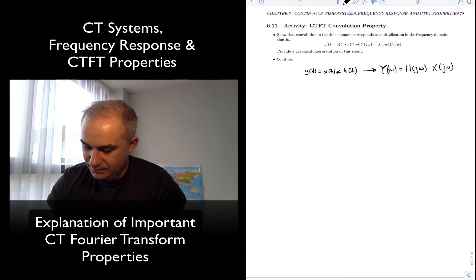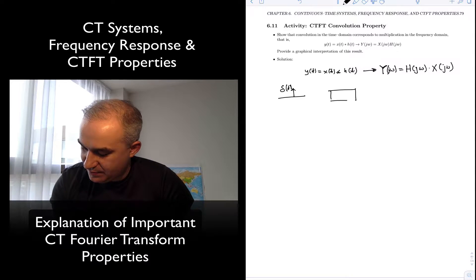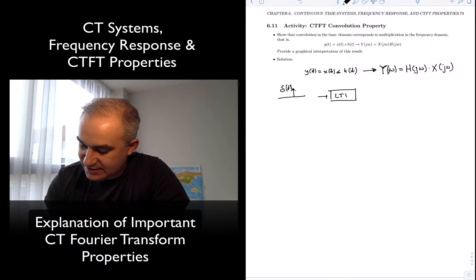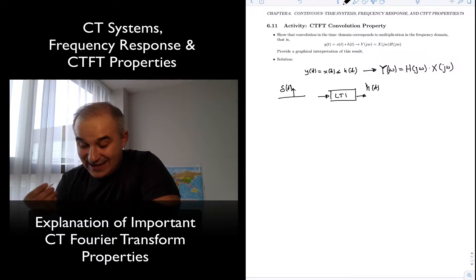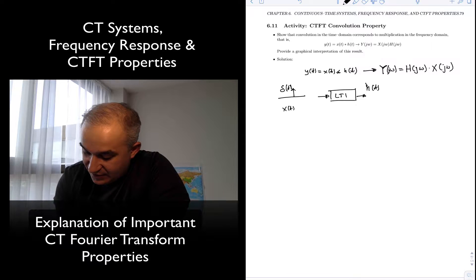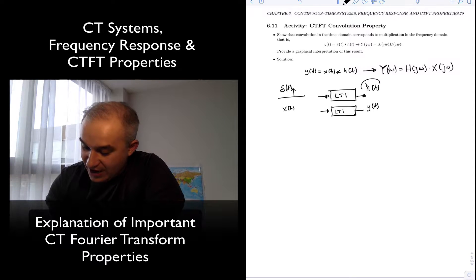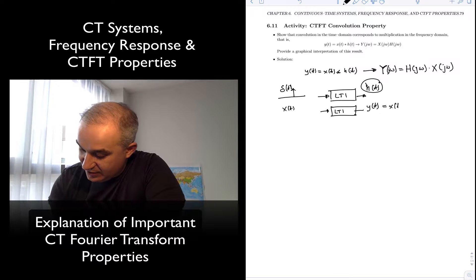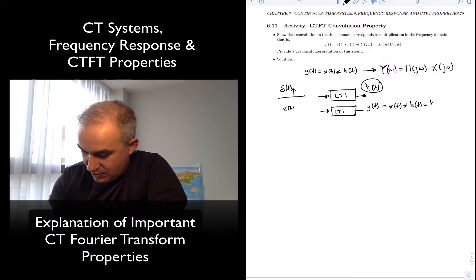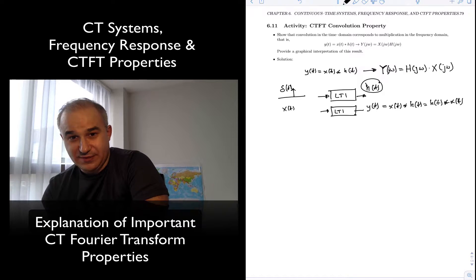Let's think about this. You put an impulse at the input of an LTI system and you get the impulse response h of t at the output. In the time domain, if you want to compute the output for a signal x of t at the input of the same LTI system, how do we compute the output if we know h of t? We have to convolve: x of t convolved with h of t, or h of t convolved with x of t. We evaluate the convolution integral — that's how you find the output in the time domain.